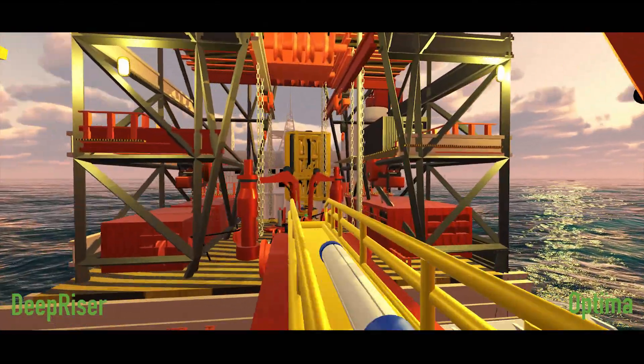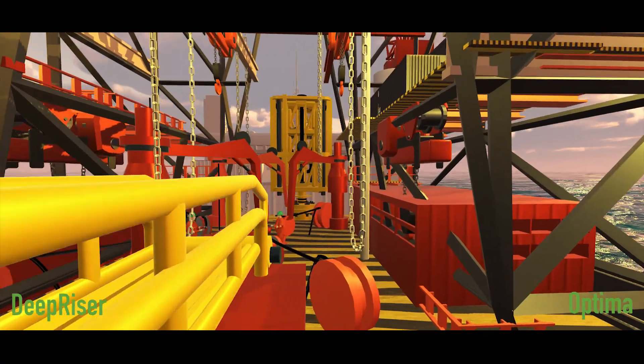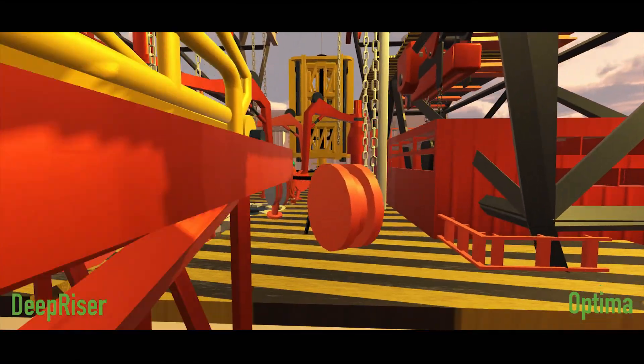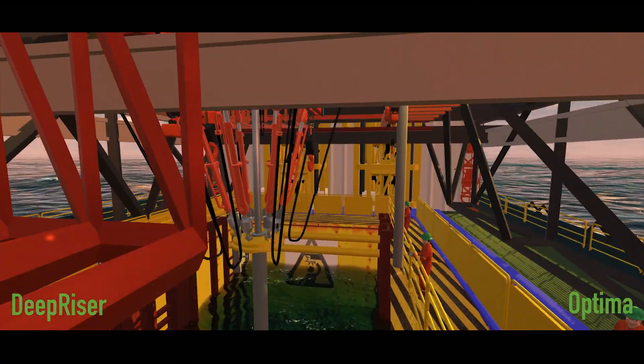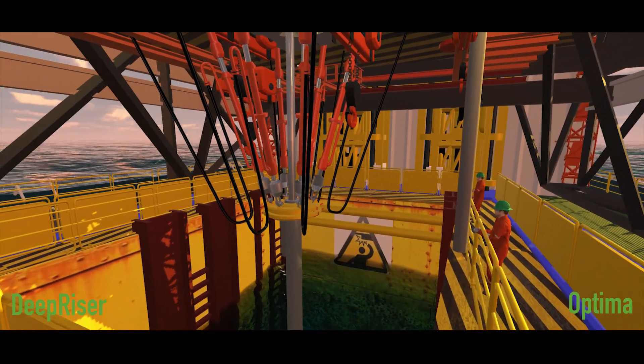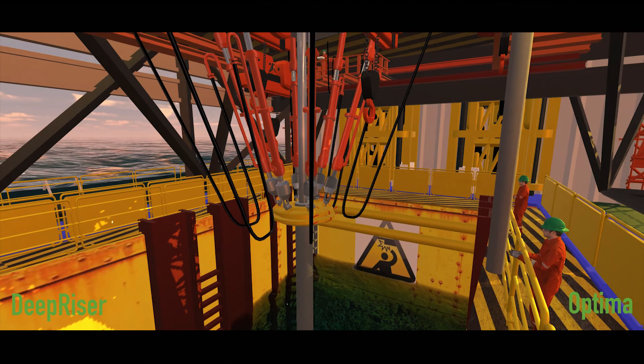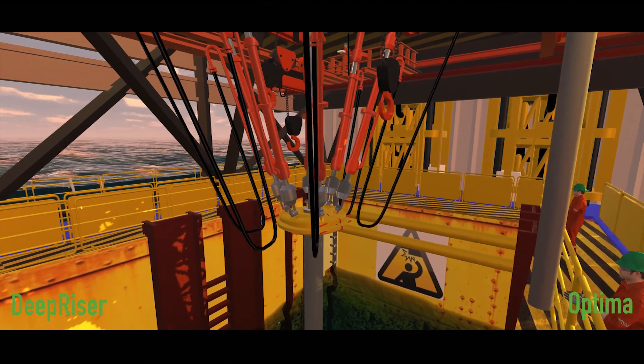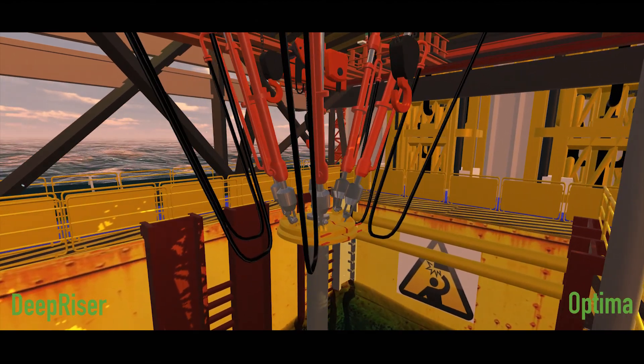After disconnecting the riser, the simulation can continue to model the riser post-disconnect with active RAS mode and drilling mud partially evacuated.